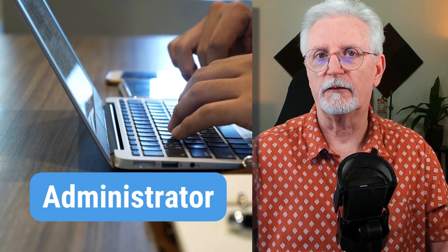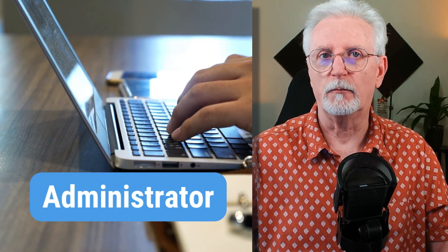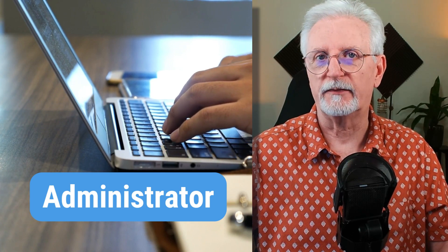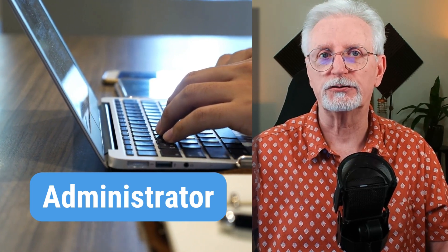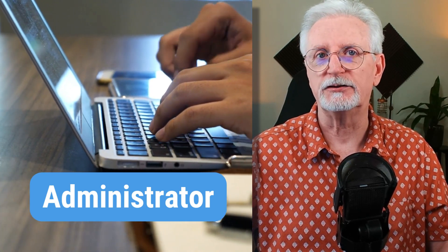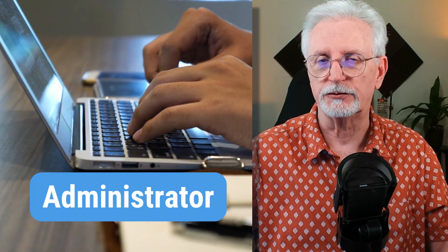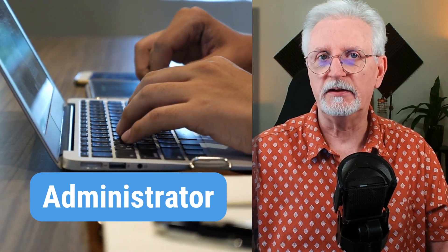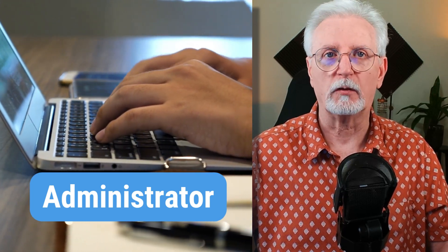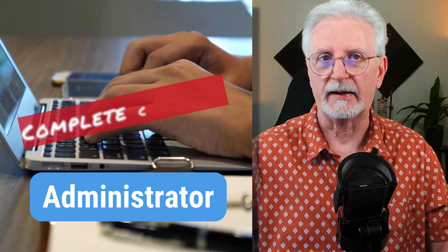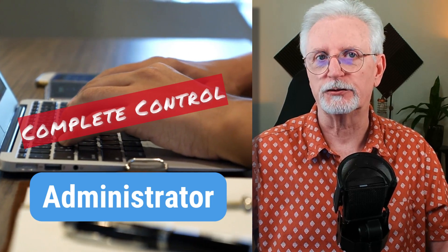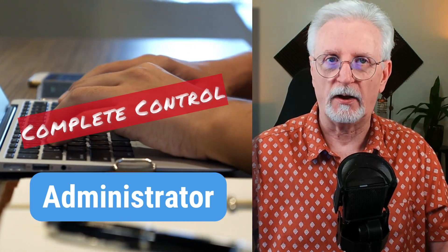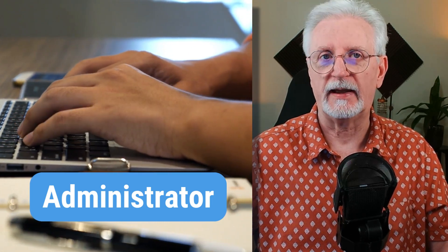The administrator role can do everything that the other five roles can do, plus they can also manage users. This means that they can create new users, delete users, and change the permissions for existing users. The administrator role is the most powerful role in Google Analytics, and it should only be given to users who you trust to have complete control over your data.